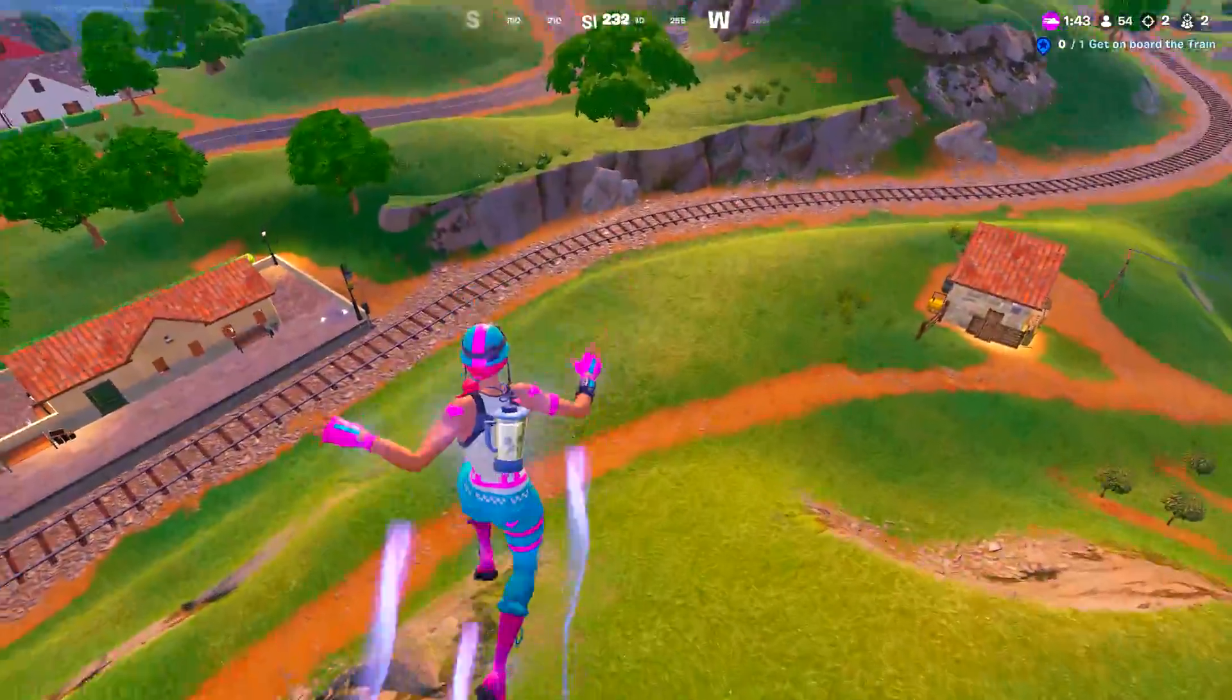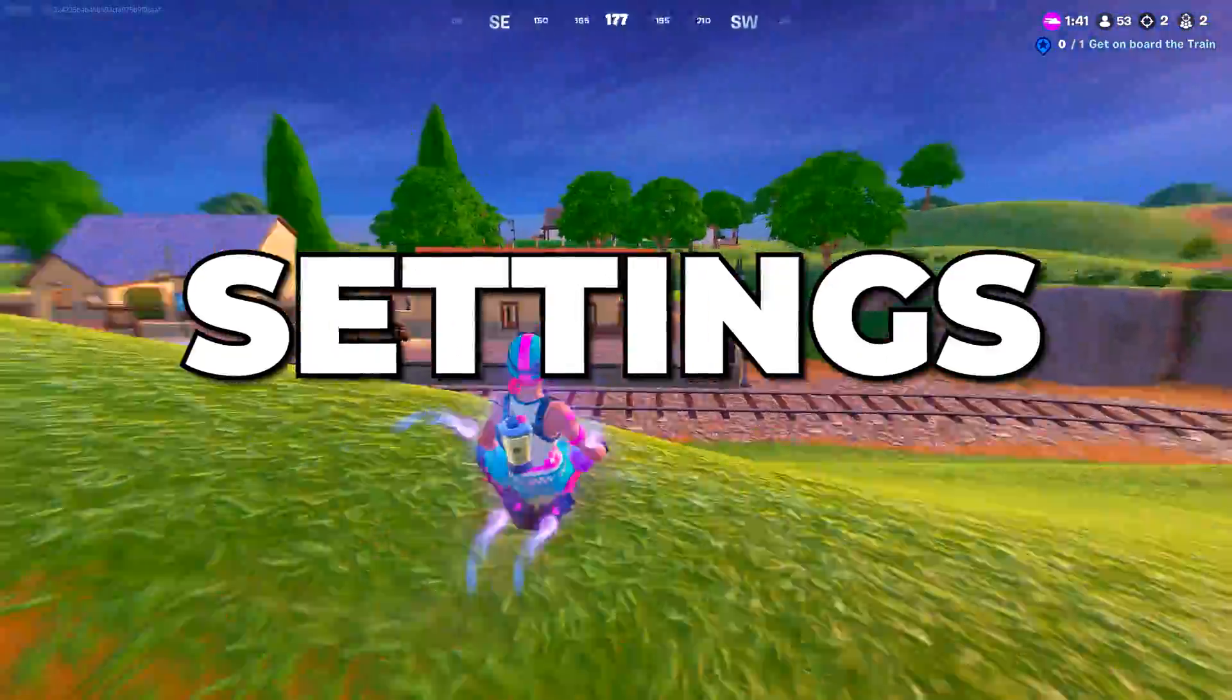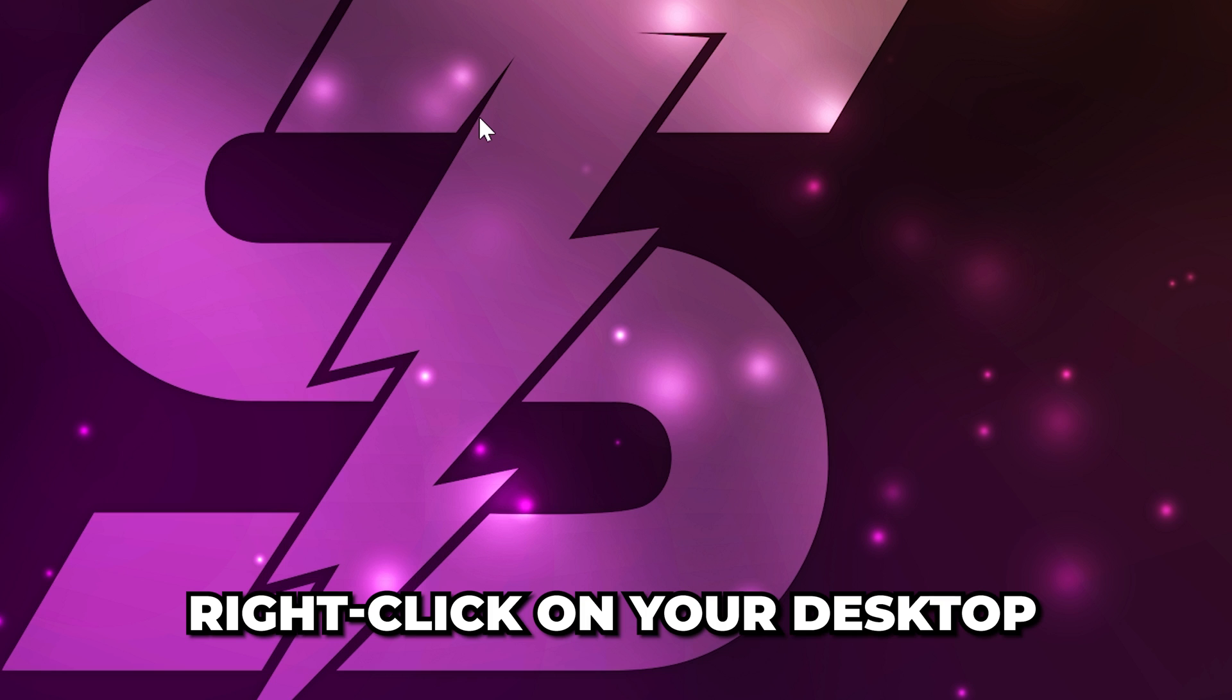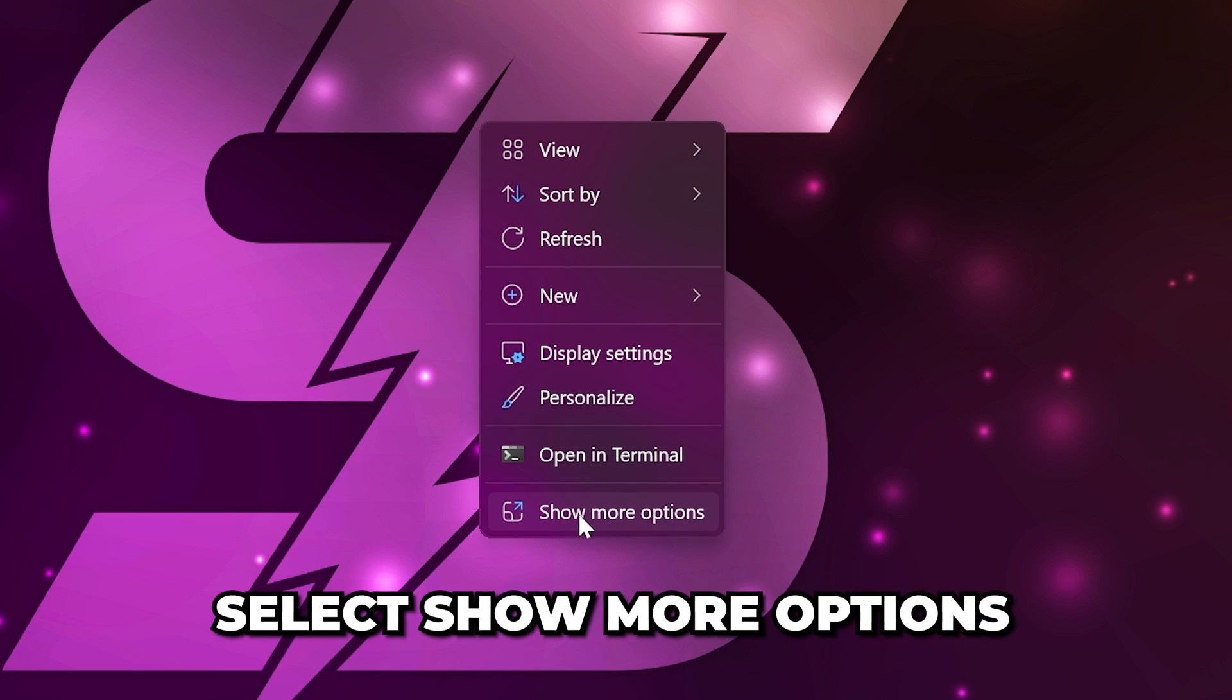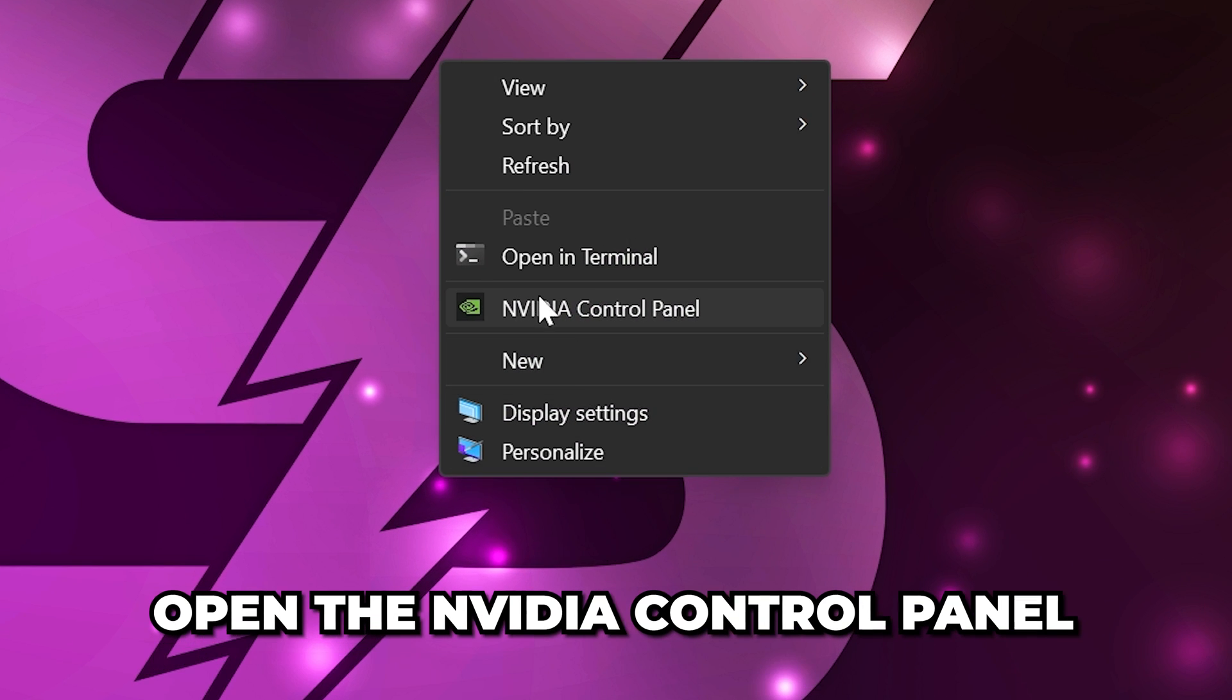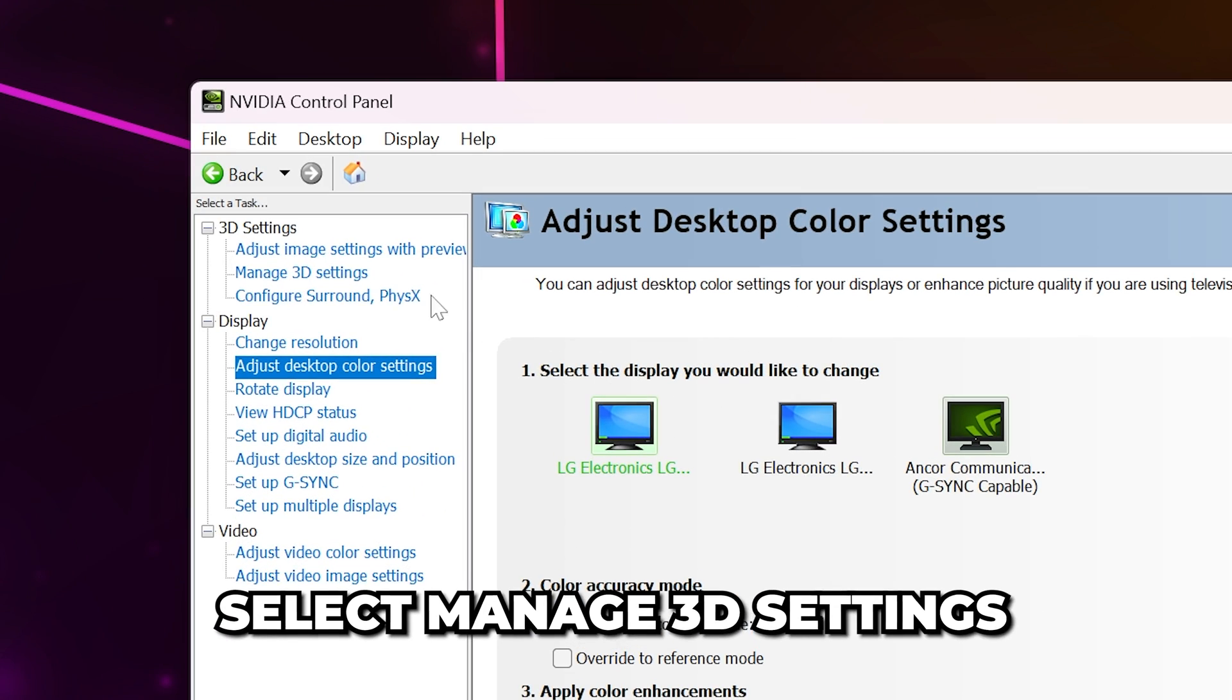In this video, we will be covering the best NVIDIA control panel settings for gaming and FPS. Start by right-clicking on your desktop, then go to Show More Options and select NVIDIA control panel.